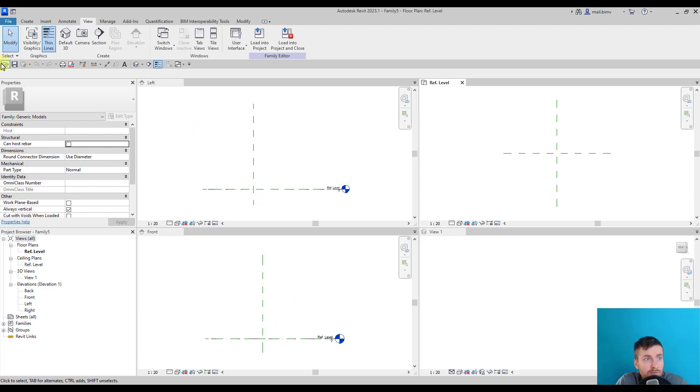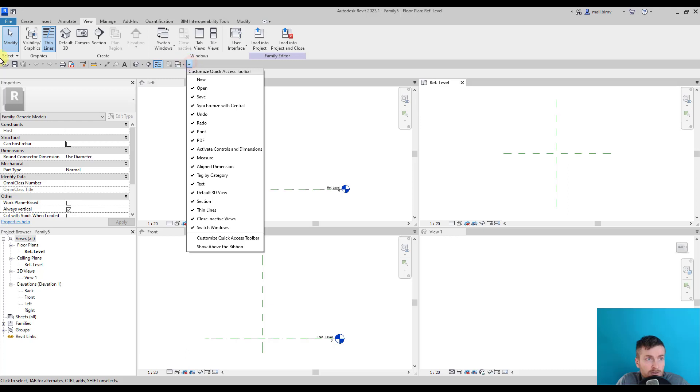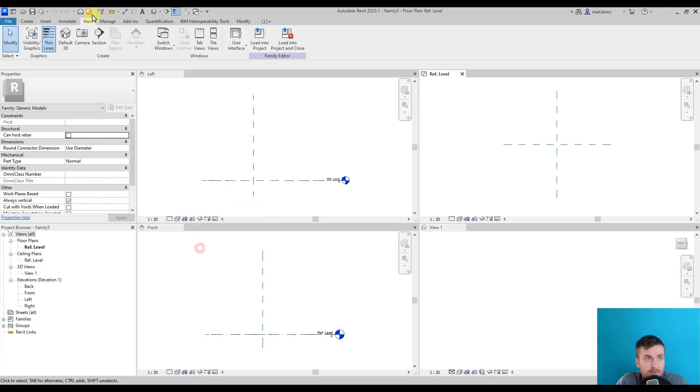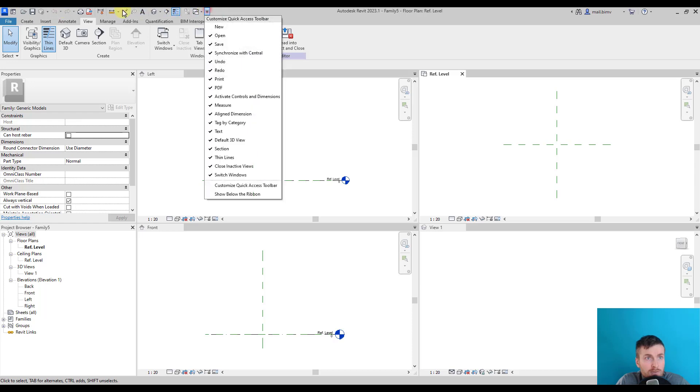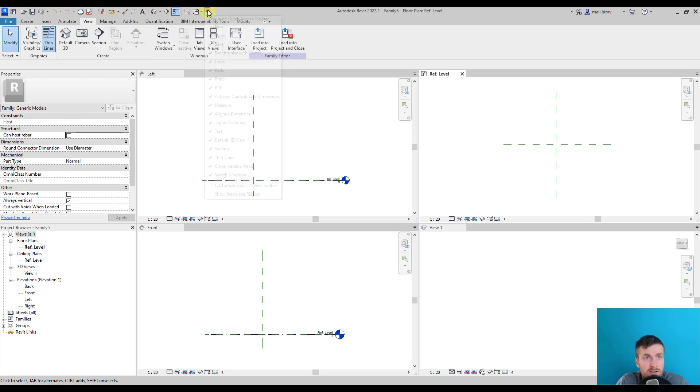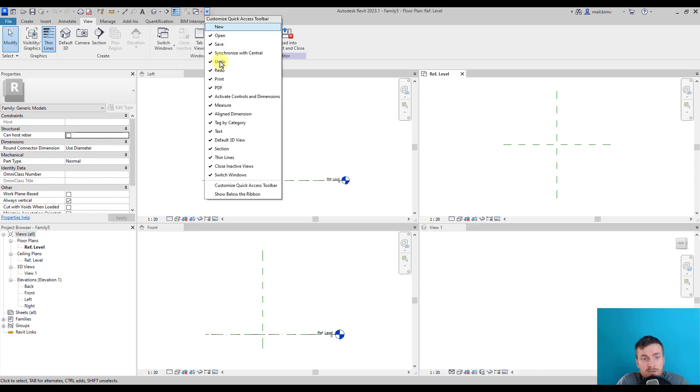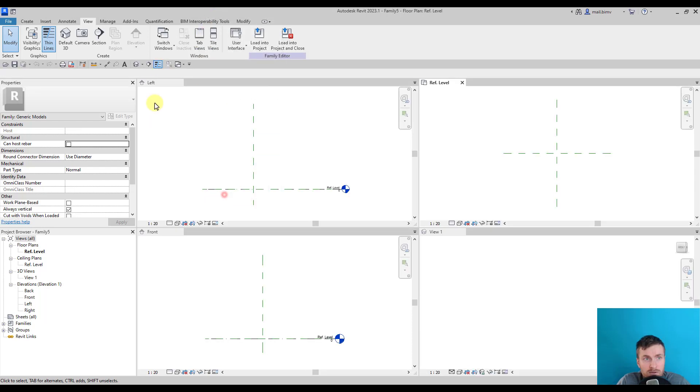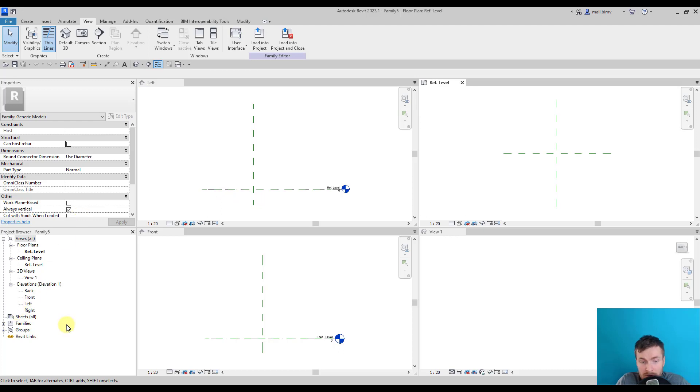Apart from that, everything is the same. I have a Quick Access Toolbar below the ribbon. I advise you to do this because if I go up there, for me it's less convenient to have it above. So I will always show it below the ribbon, and that's it.